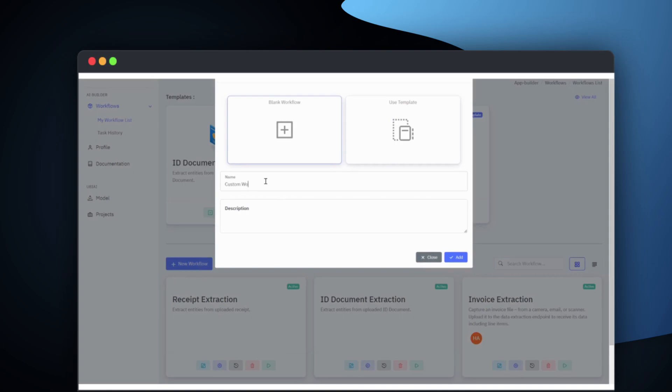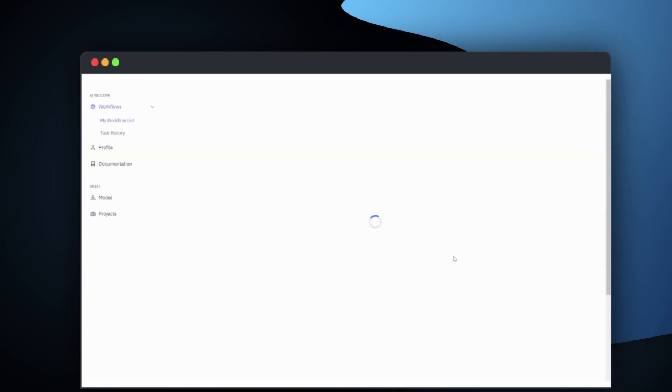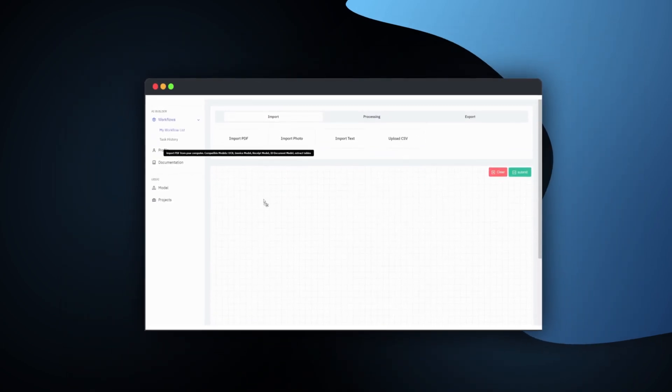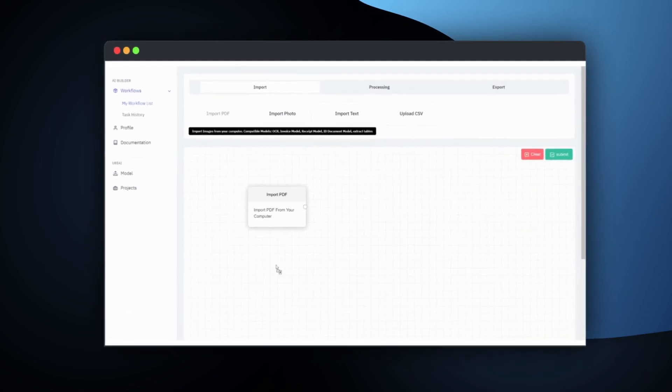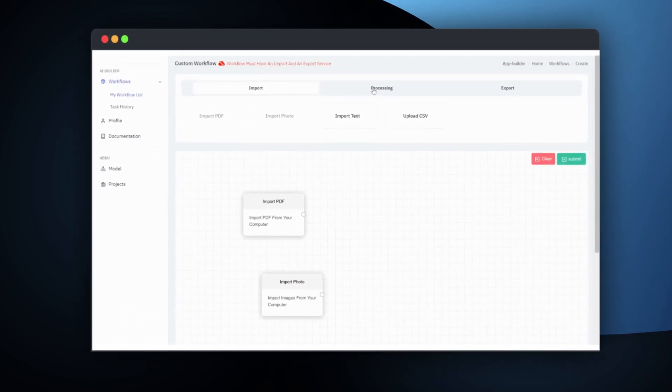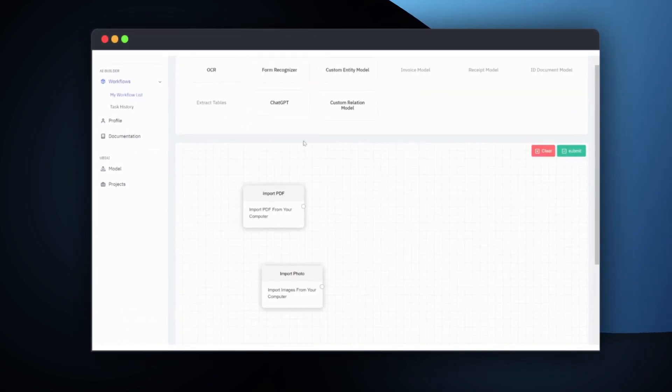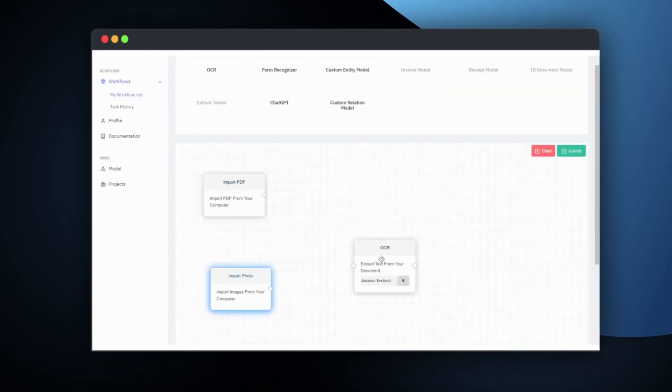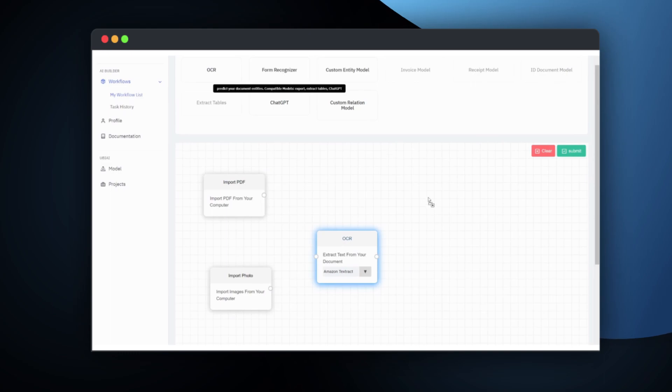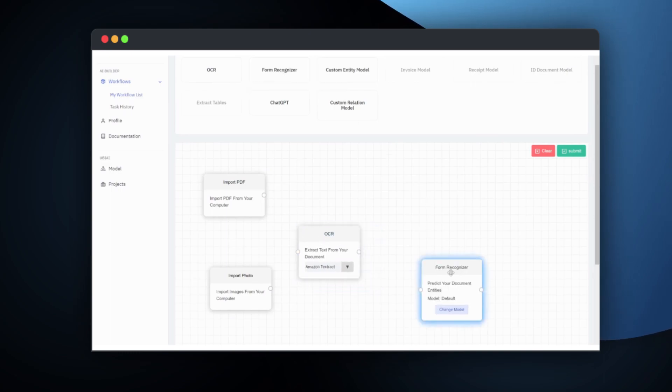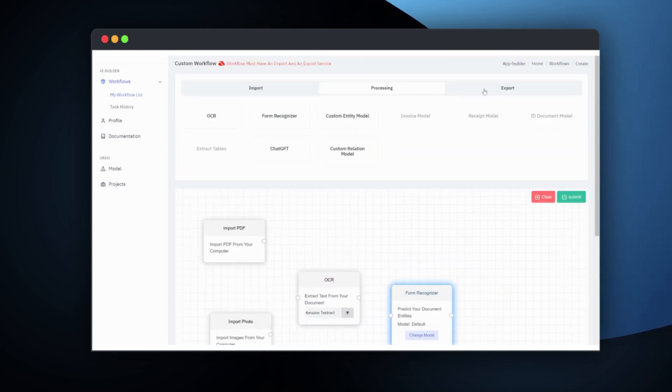To get started, simply click on the New Workflow button and start creating. AI Builder's intuitive drag-and-drop interface allows you to create your own workflow by logically connecting different data processing modules.